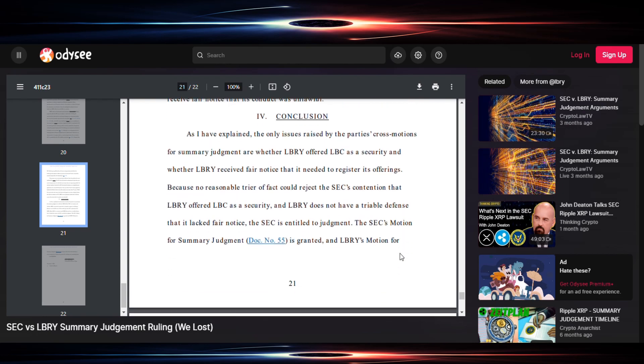Here's the conclusion. The judge says as I have explained, the only issues raised by the party's cross-motions for summary judgment are whether library offered LBC as a security and whether library received fair notice that it needed to register its offerings. Because no reasonable trier of fact could reject the SEC's contention that library offered LBC as a security and library does not have a triable defense that it lacked fair notice, the SEC is entitled to judgment.